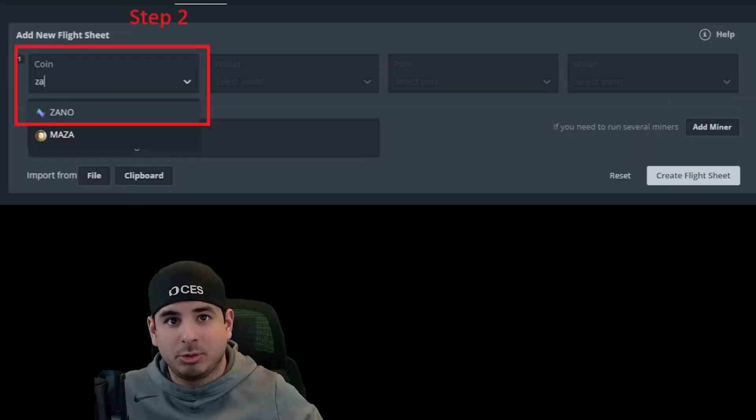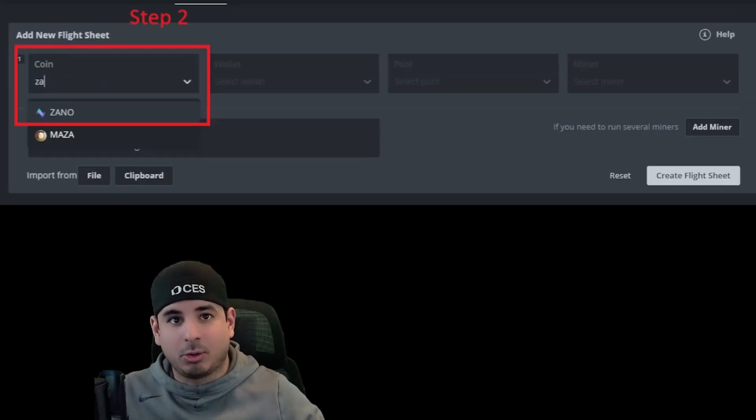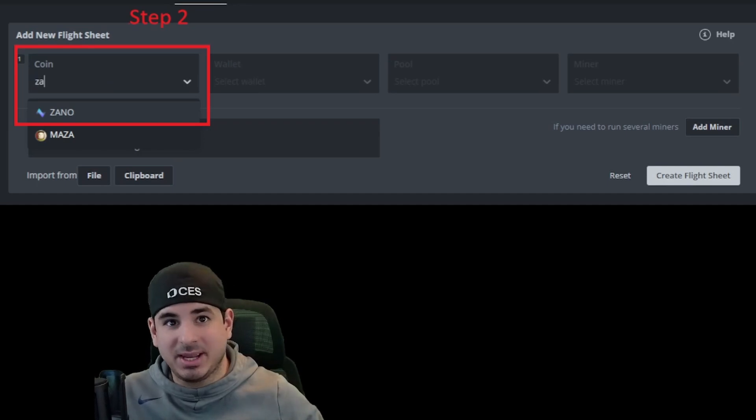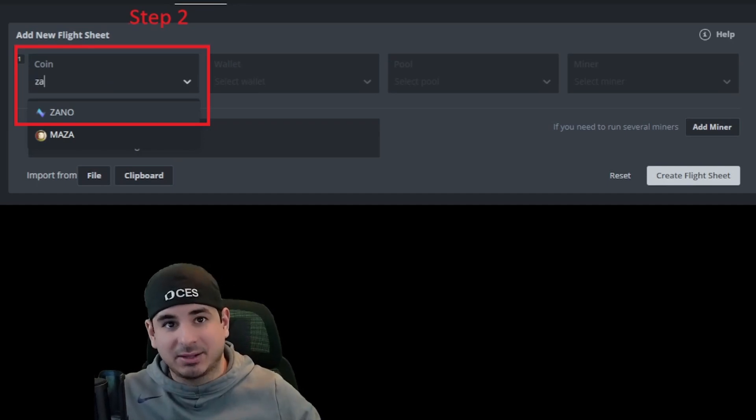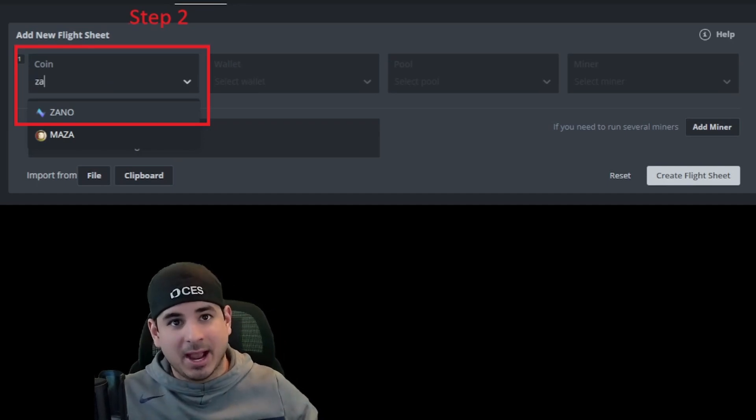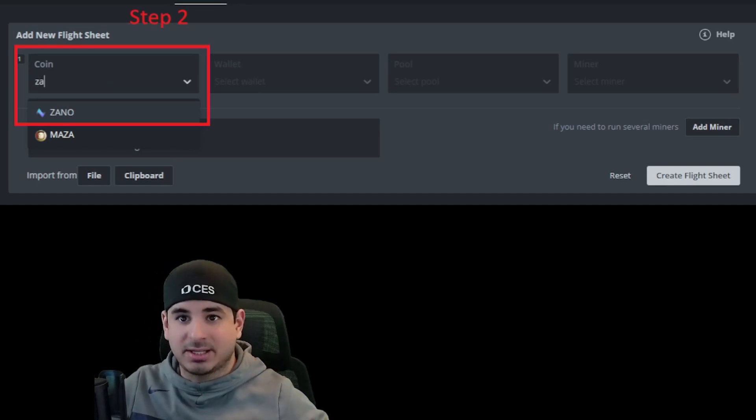Step two, you're going to want to pick the coin. The best way to find Zeno is just type ZA, as I did right here. And then you want to select Zeno.